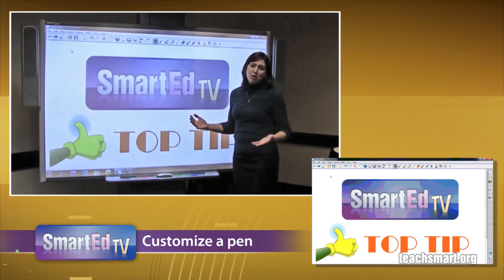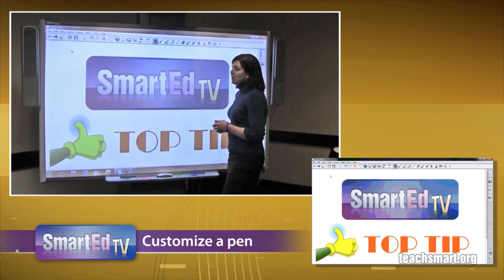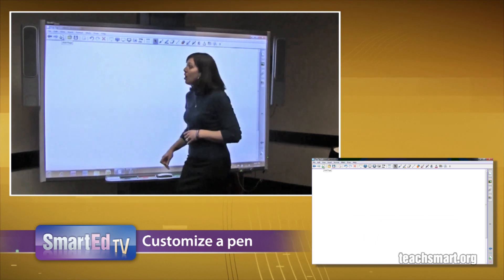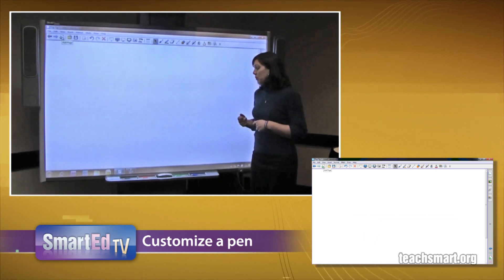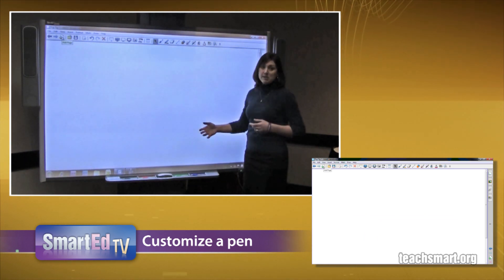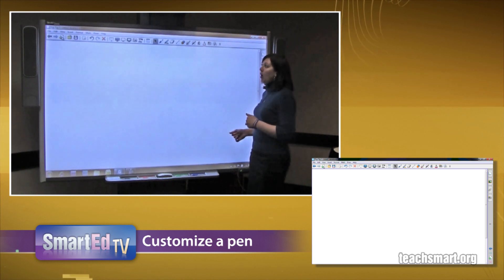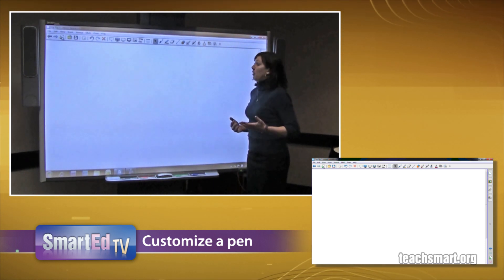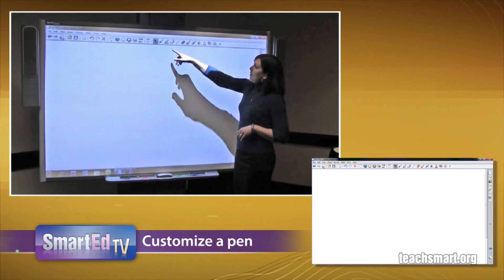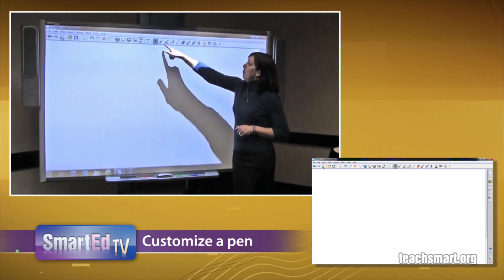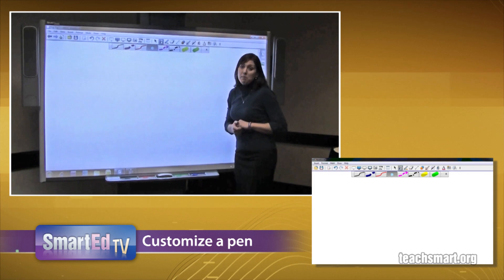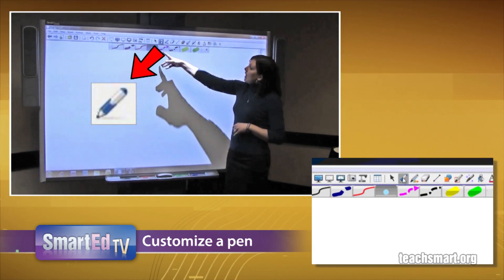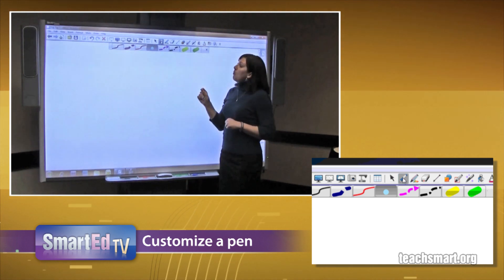We're going to start in the notebook software by creating a new page by simply pressing on the third icon in the top left corner of the notebook toolbar. On your pen tray you do have some basic colors: black, red, green, and blue. But if you need more variety, in the toolbar you do have a pen to choose from in the middle. By simply pressing on the pen, you'll see eight different options, and the highlighted one is the current color.